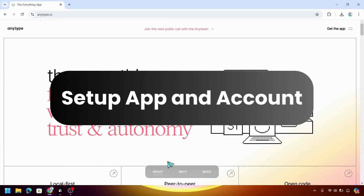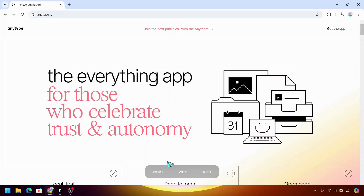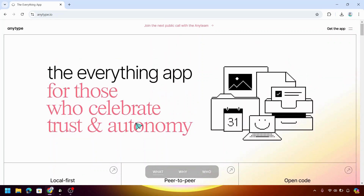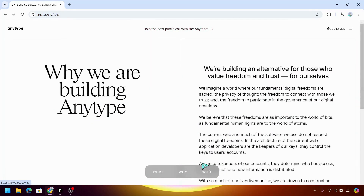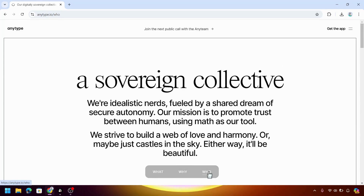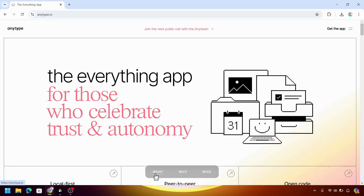First, you have to access the AnyType.io website by typing in AnyType.io. Inside the website, you will see this wonderful interface that shows what is AnyType.io, why use AnyType.io, and who created AnyType.io. But for this video, we're gonna be walking through the basics. So I want you to head into their site and then click the Get the App button, which is located in the top right corner of the screen.